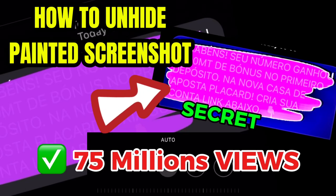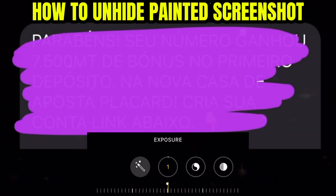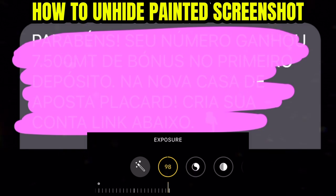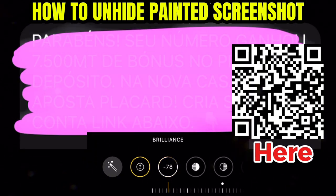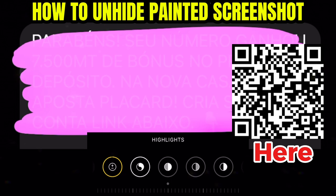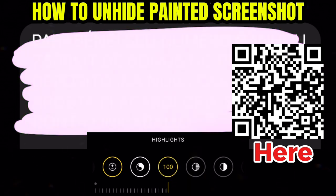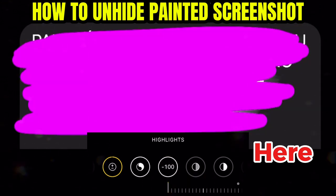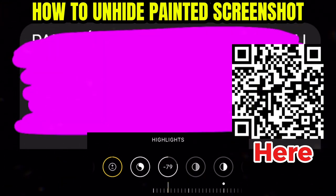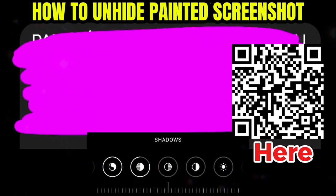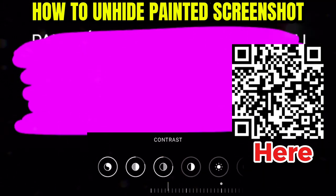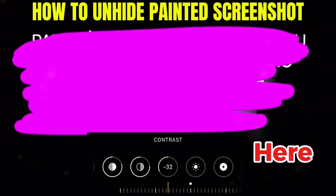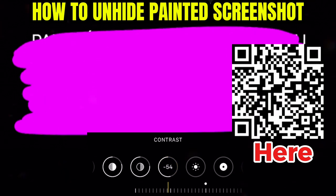How to unhide a painted screenshot — it's very easy. Just do this configuration and you will see everything. Go to highlight, put the color on, extremely colorful, and increase or decrease depending on the color. I'm using the iPhone app internally.